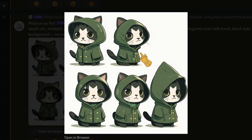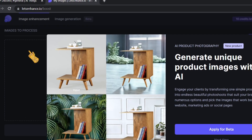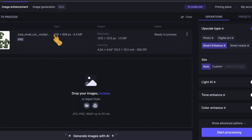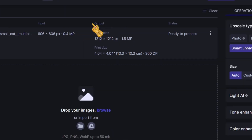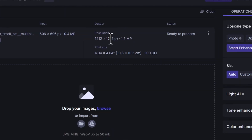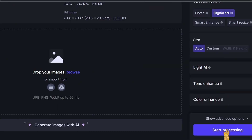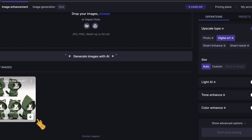After upscaling the version we want, we save it to our computer, then go to letsenhance.io and upscale our image by four times. We drag our image in — the resolution is 606 by 606 pixels, half a megapixel — and the output will be 1212 by 1212 pixels. We select 'digital art' and start processing. Our image is done processing, so we download it.